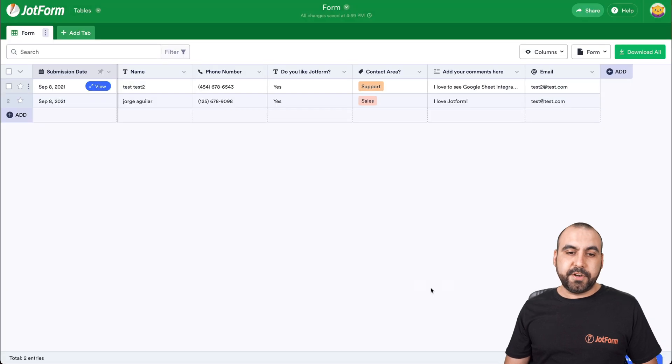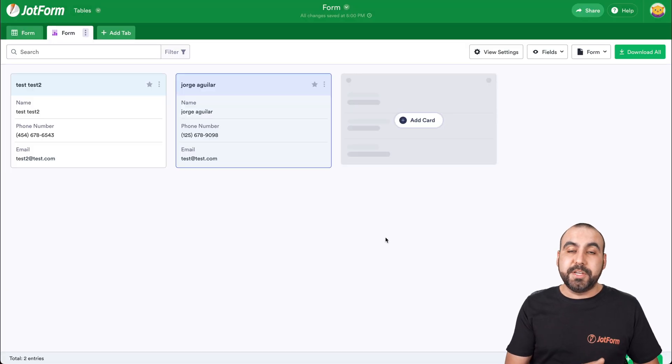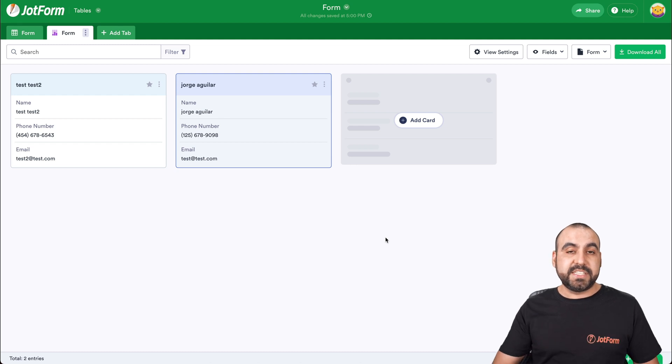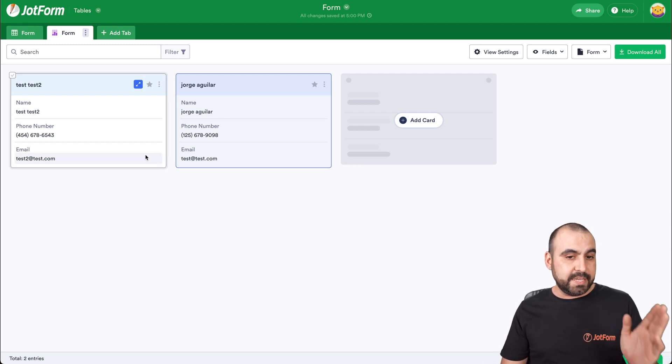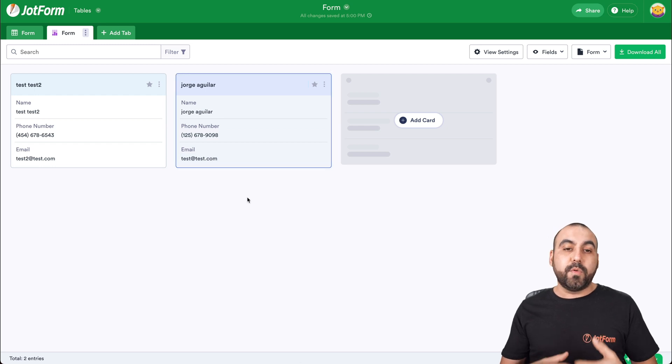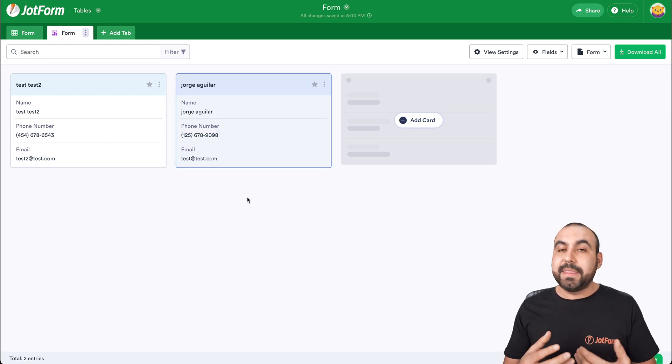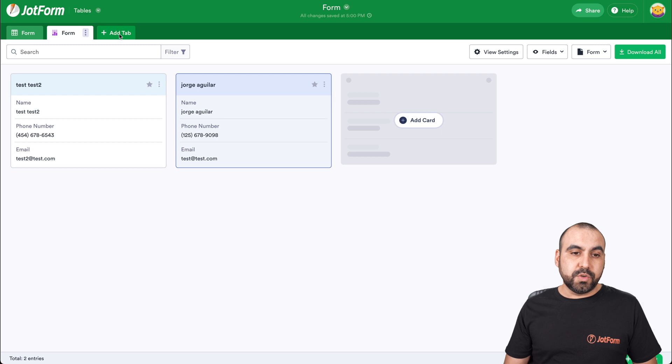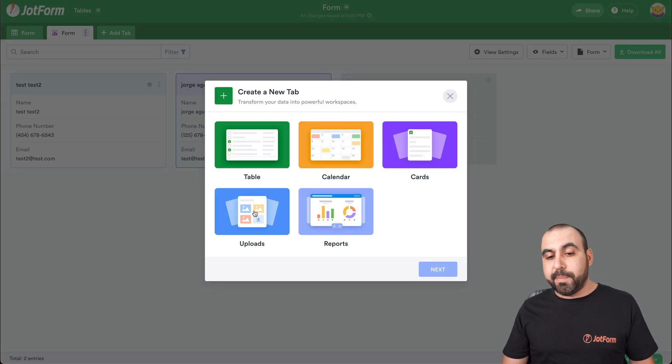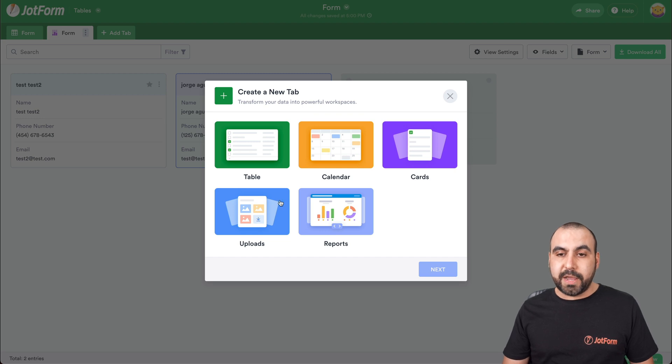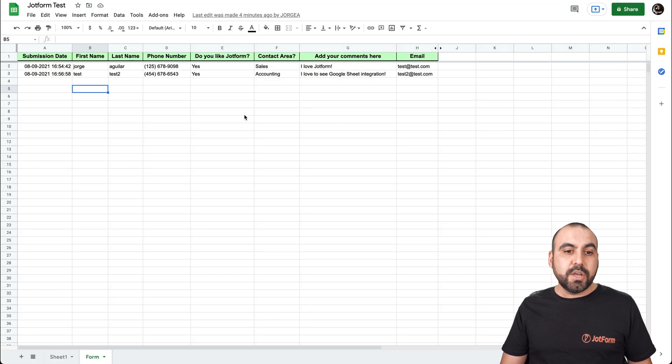We could use these cards, for example, just to view the contact information in a quick way. For example, at a glance right here, we can see their name, the phone number and the email. So if you want to contact them, that's a really neat way to do it. There's also more types of views. So, for example, if we had uploads, we can view the upload images right here in a clean way.